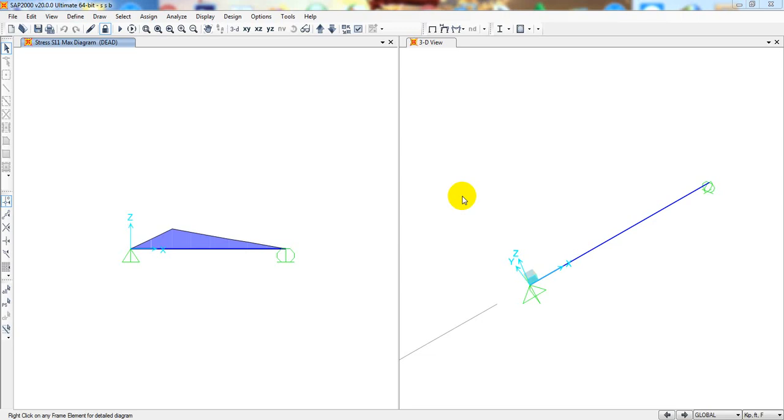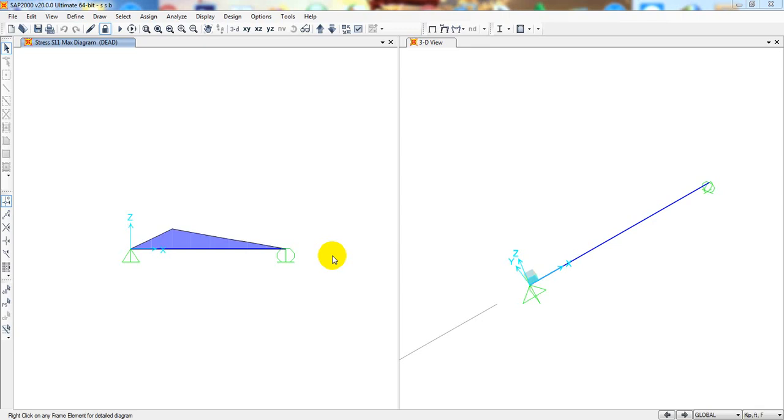Welcome back to the School of Civil Engineering. This is Hethullah with another new video. In our previous lecture, I showed how to analyze a simply supported beam using STAAD 2000 version 20 ultimate. In this lecture, I will show how to analyze a beam with uniformly distributed or uniformly varying load. Let's start.